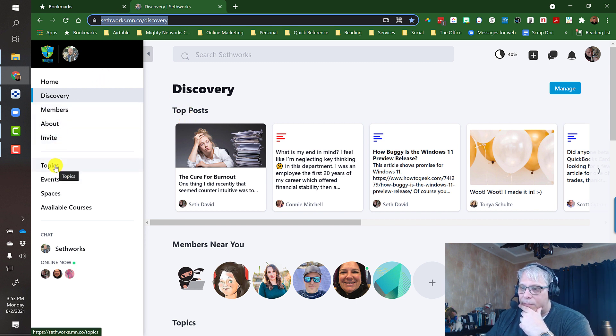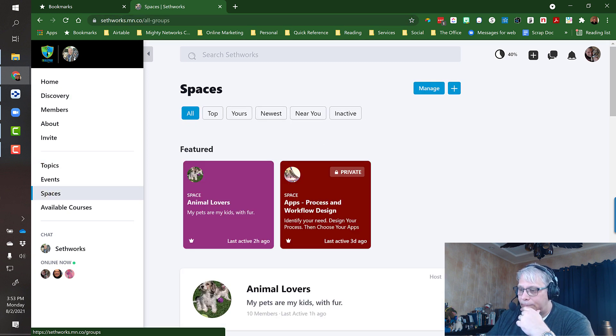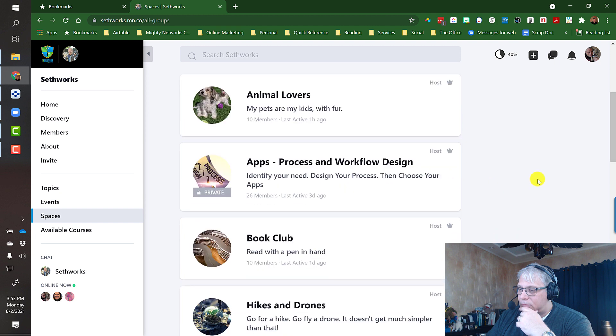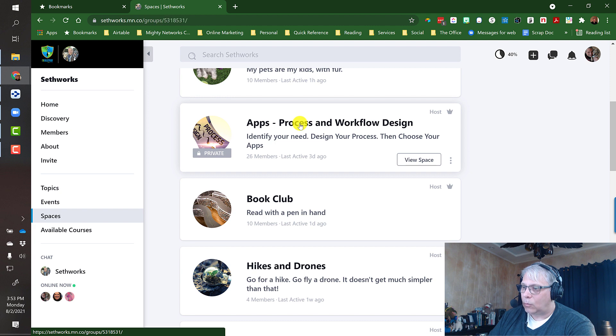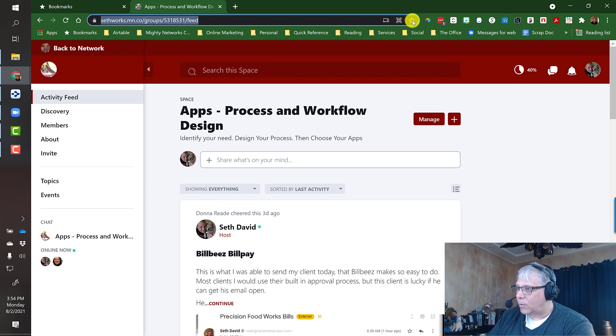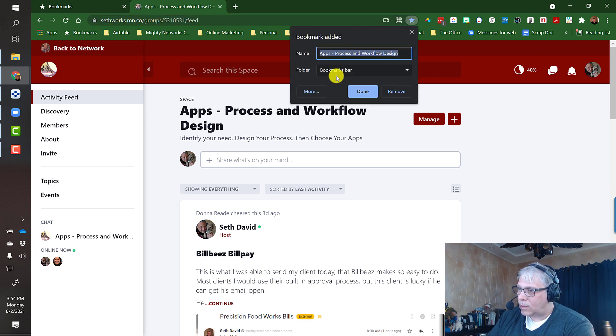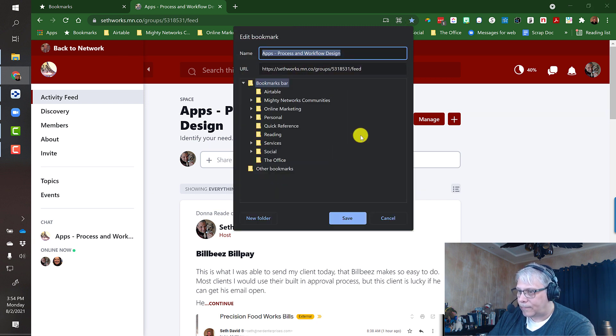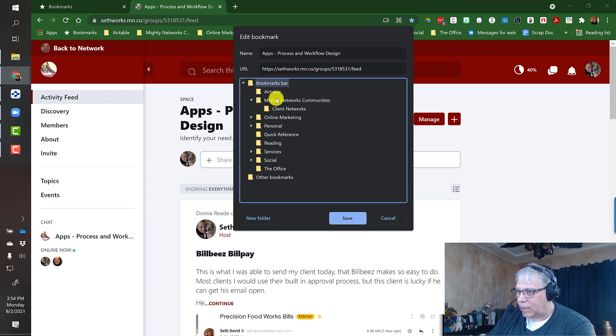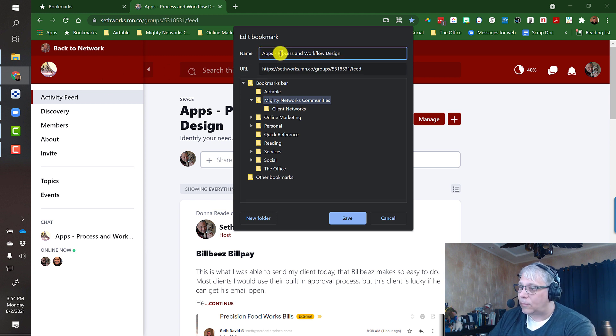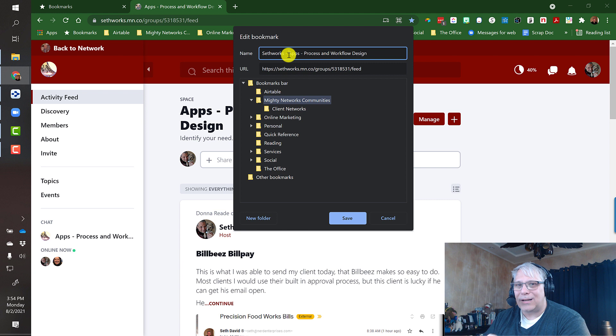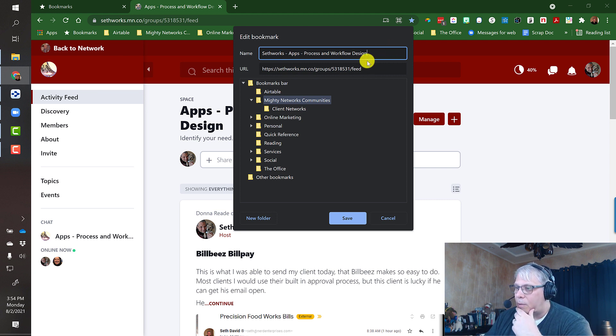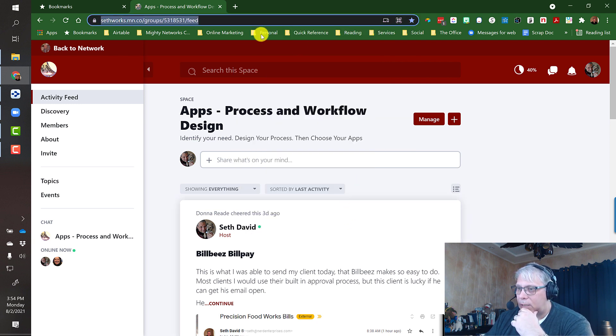So like in this network I have spaces, which are groups basically. And let's say I really want to get to the apps and process and workflow design space. Like frequently I just want to check in and see what's new here. So again, I can bookmark this specifically. I'll add the bookmark, not just to the bookmarks bar. So I'll go to choose another folder, and let's go to Mighty Networks and I'll put it right here for now. But notice what it did—it picked up the name of the space, but I don't know from looking at this that this is Sethworks. So let's go Sethworks. In other words, be organized. Take the time to set this up if you're going to use this system in a way that's going to make it really easy to understand what you're looking at and where it's going to take you. And then I'll click save.